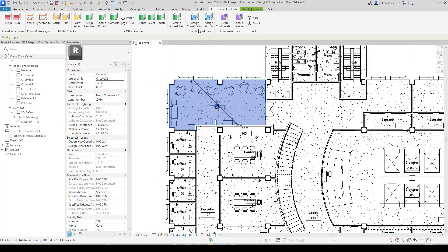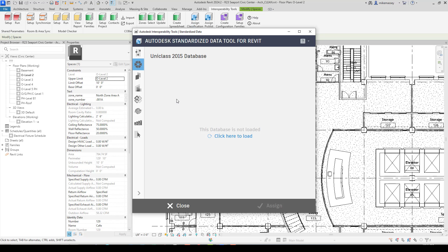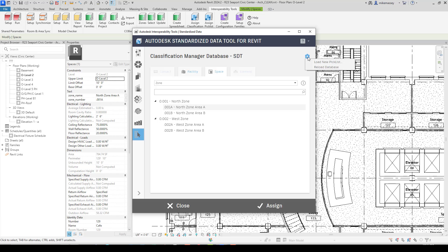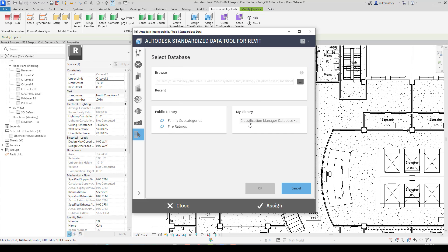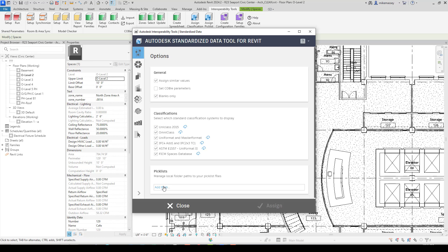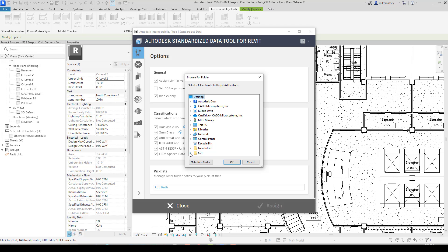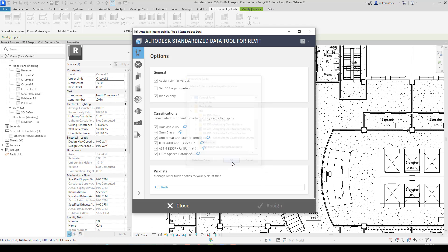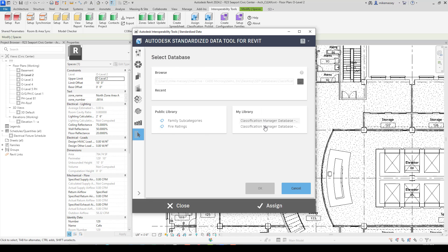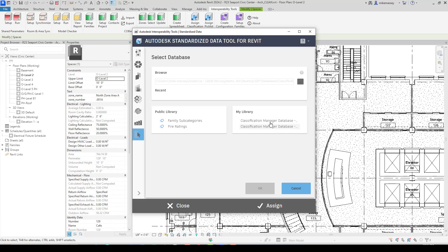Back in Assign Classification, there's another useful feature. Under Pick List Settings, you can add a folder path under Options so your databases appear in your library. Go to options under Pick List, add the path to your database folder, and when you return to the Pick List, your databases will be listed under My Library. This is a quick shortcut so you don't have to browse every time — just pick the desired database from the list.